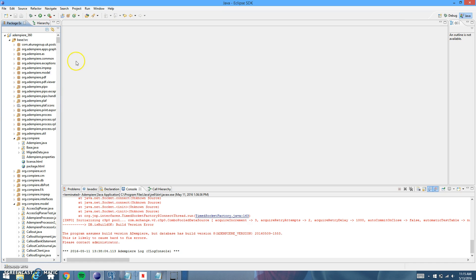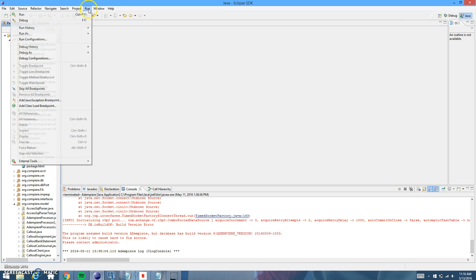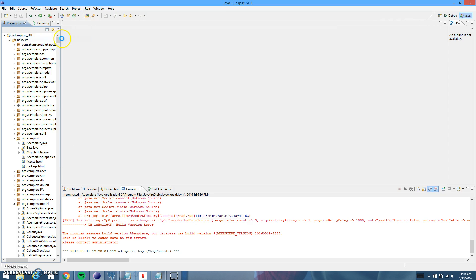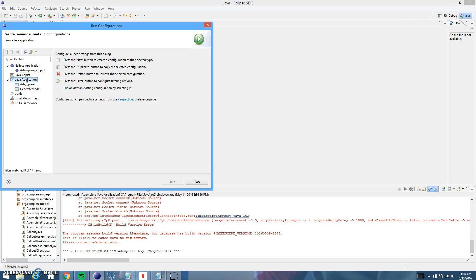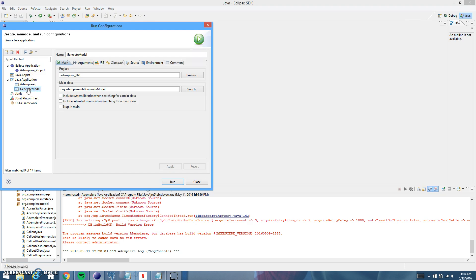The first thing that you're going to want to do is go to run, run configurations, and you're going to create a new Java application. I've got mine right here as you can see, my generate model. So you would just go ahead and click new and it'll come up with a new configuration.